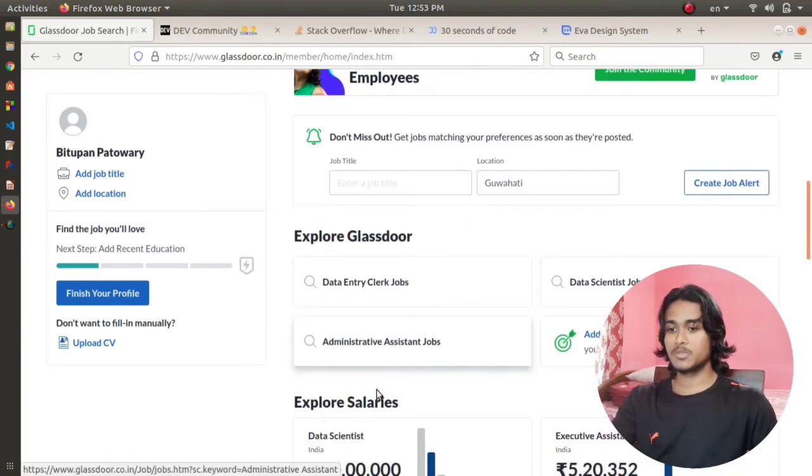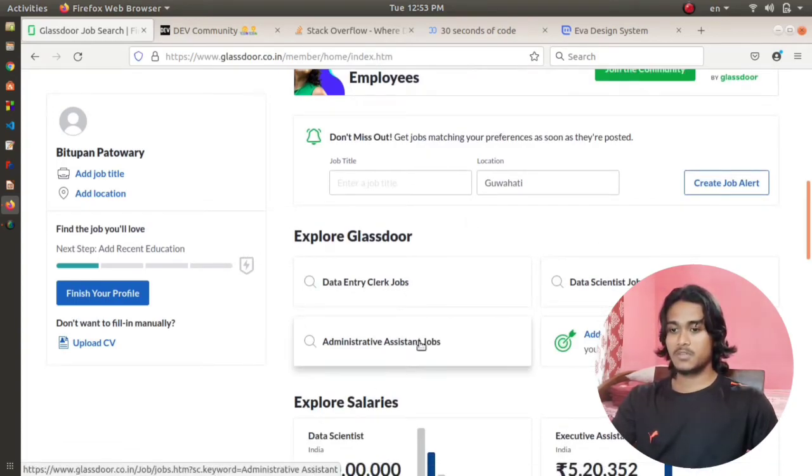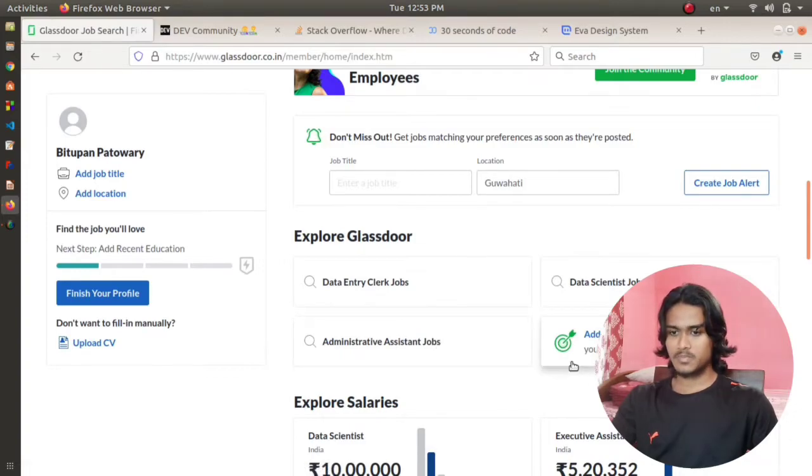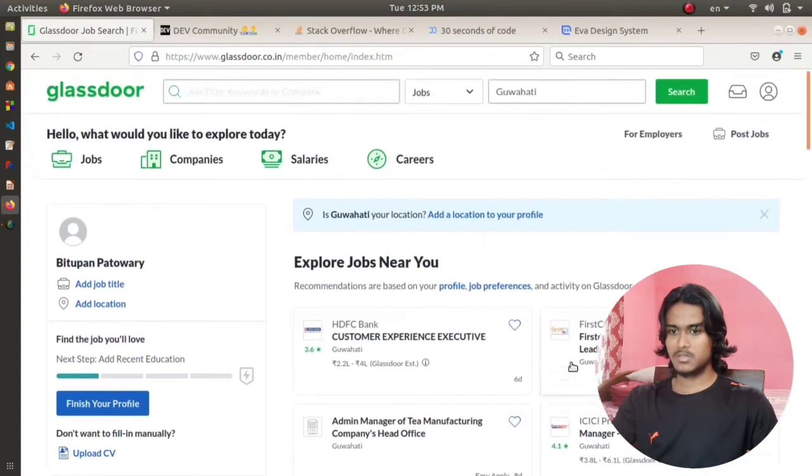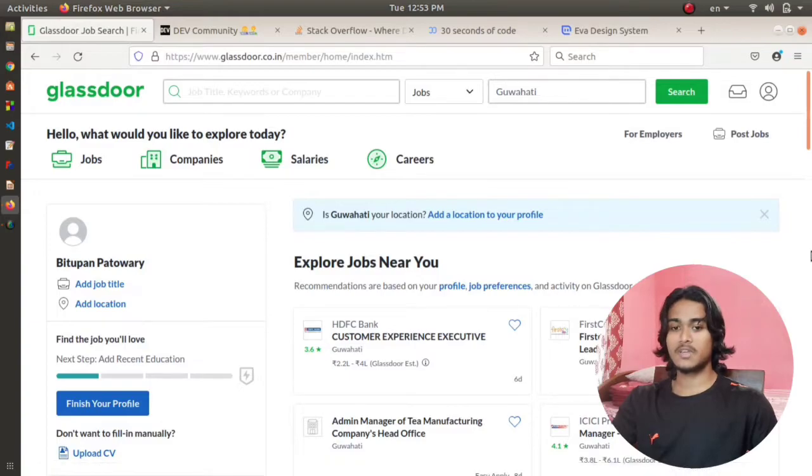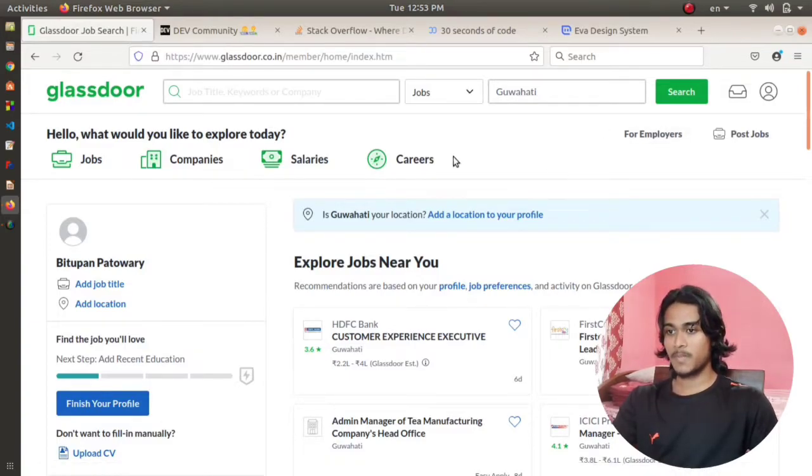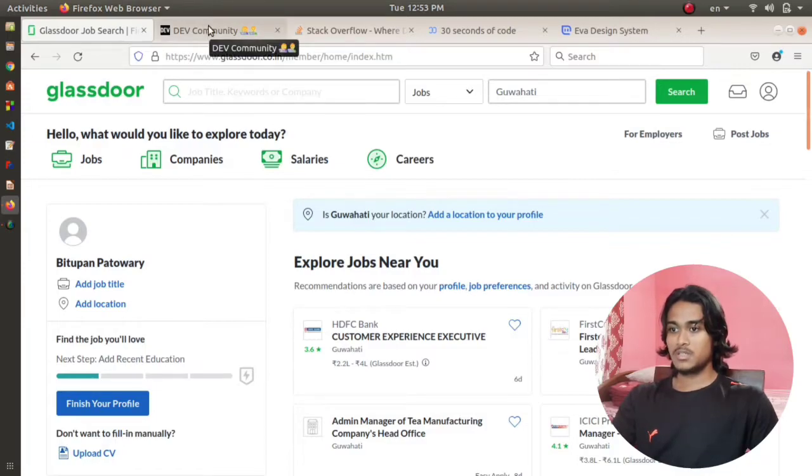You can see I'm taking jobs, data scientist jobs, administrative patient assistant jobs and all. This is one of the cool websites that will help you in case of getting a job or in case of comparing salaries of different companies. Moving to the next website.